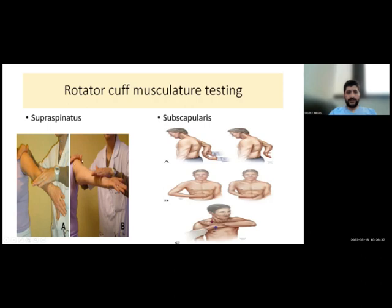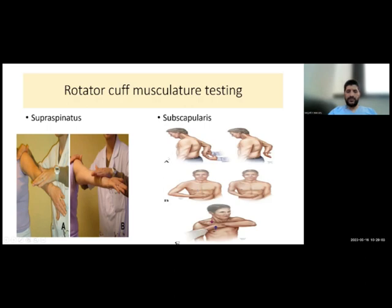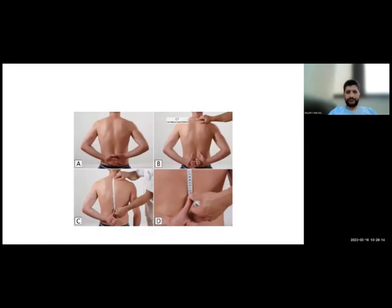This is the Jobe test for supraspinatus. You should perform it well — technique is important. For subscapularis muscle, you should do three tests. If the patient cannot do internal rotation, simply say you cannot do the lift-off test because the patient cannot reach his back. The belly-press test can also be used. If any test causes pain for the patient, simply say you cannot do this test because it is painful.